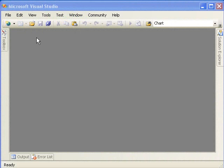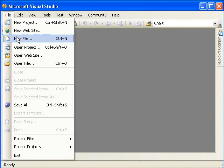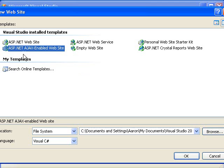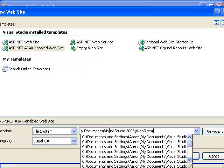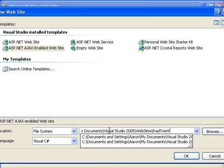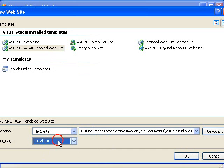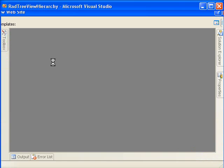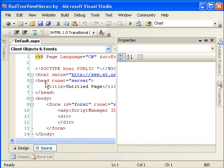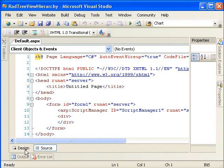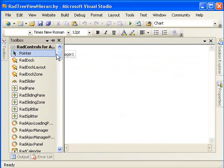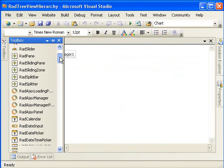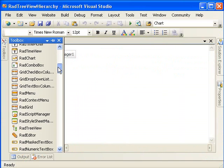We'll begin by creating a new website. We'll use the Ajax-enabled website so that the script manager is created, and that will allow us to use Ajax-enabled controls. We'll use Visual C# as the language for this one. And in the design view, we'll just drop a RadTreeView onto our form.